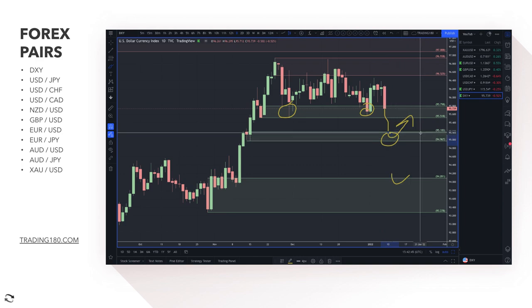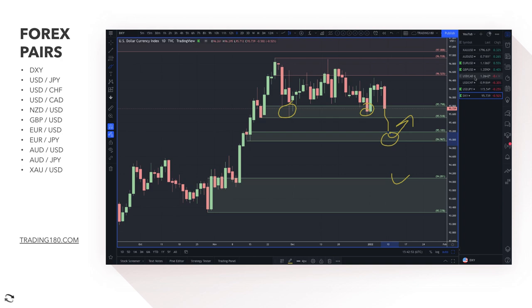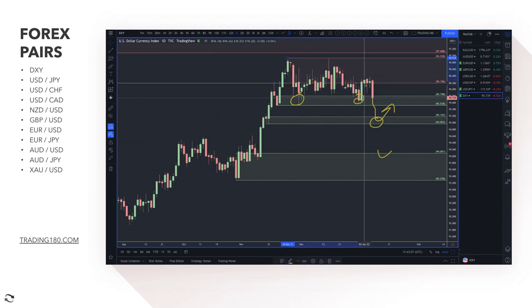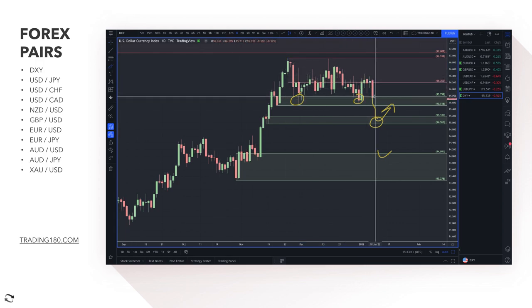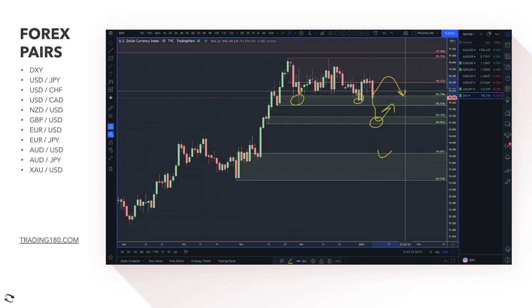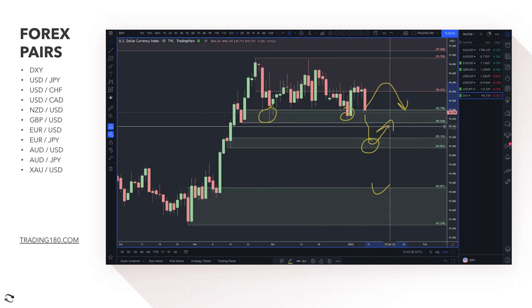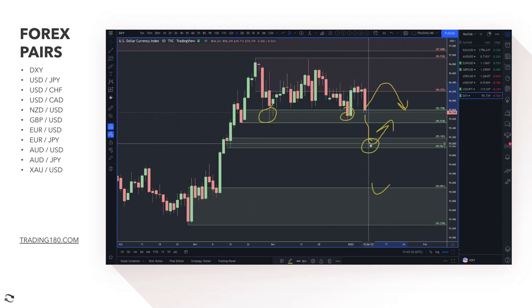If prices come down to around the 95.20 area and we see bullish price action, that would be nice confluence on dollar crosses like Dollar/Yen and Dollar/Swiss. I wouldn't say Dollar/CAD — I'm not really long that. There are supply zones in this area if you want to get short the dollar for pullback short trades, but my bias is to the upside. Any pullback to around the 95.20 area is going to be a decent buy.